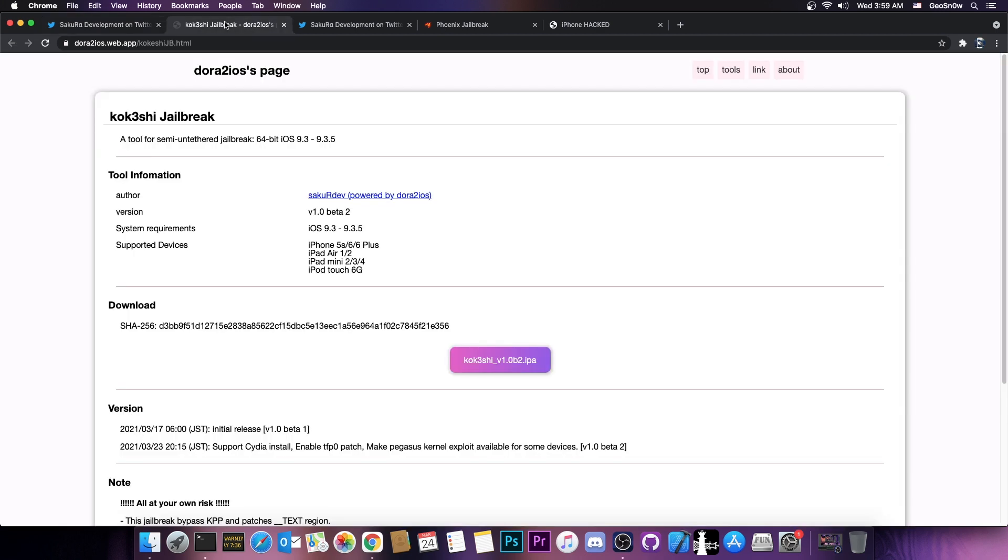So if you're interested in a jailbreak for 9.3.5 on 64-bit devices, on any of these devices, you would be good to go. Do keep in mind, however, as far as I know, this jailbreak only supports 4K devices, not 16K. So the ones with the 4K memory page size, which are those in here.